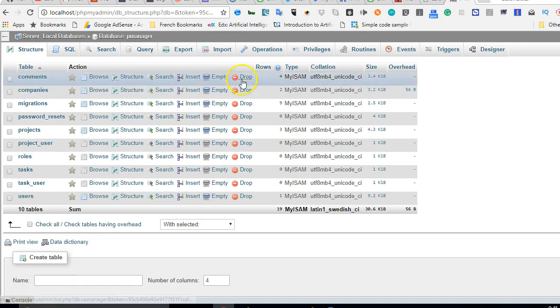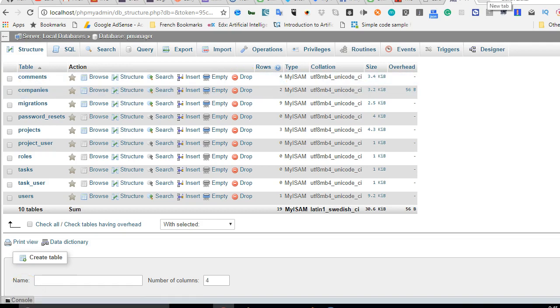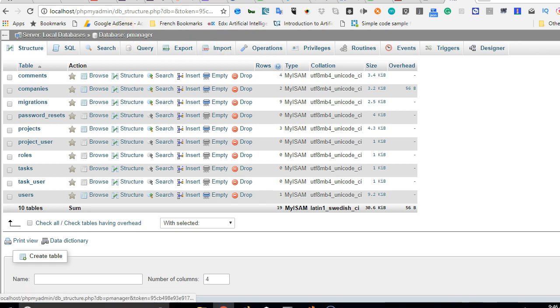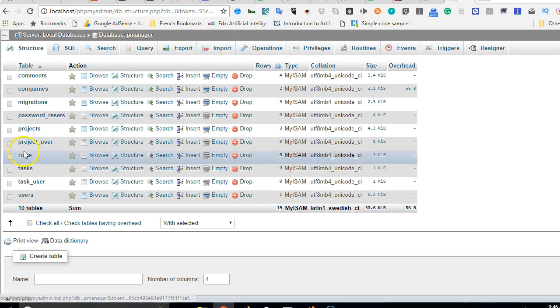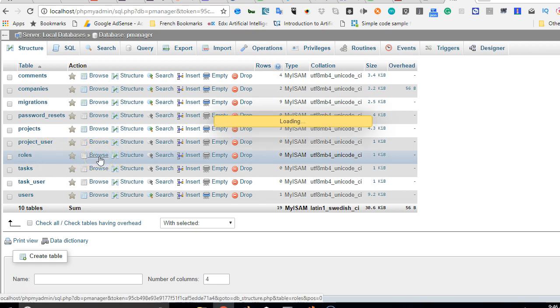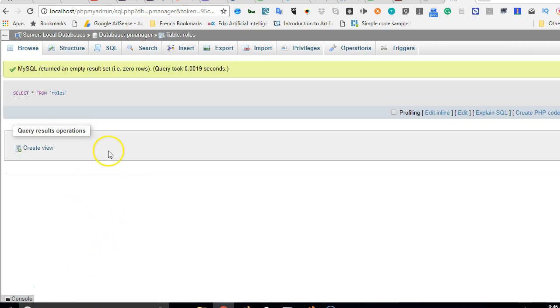Hello everyone, welcome to this tutorial on Laravel 5.5. In this tutorial, we're going to start sorting out the user roles. Remember when we first started this video course, we created roles and these roles contain different roles for our users. If I click on browse, it's still empty right now.